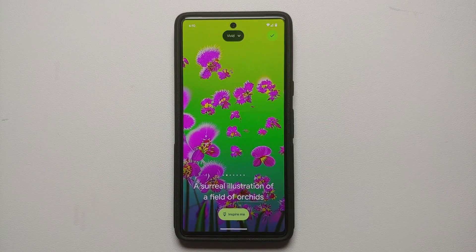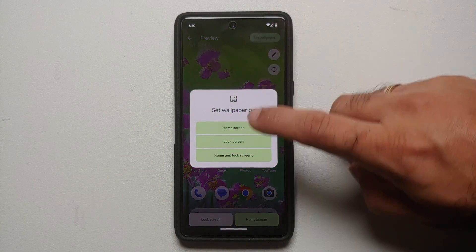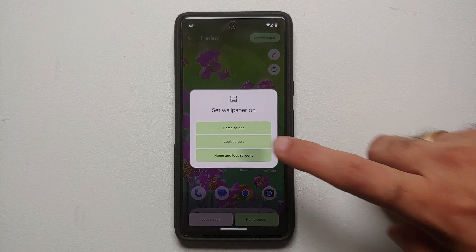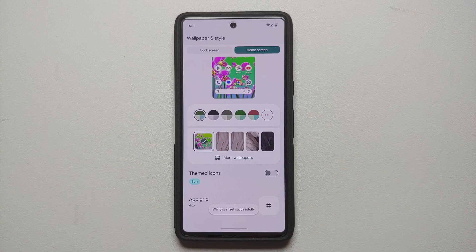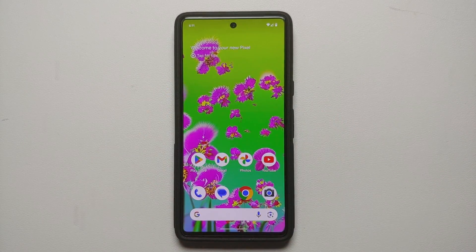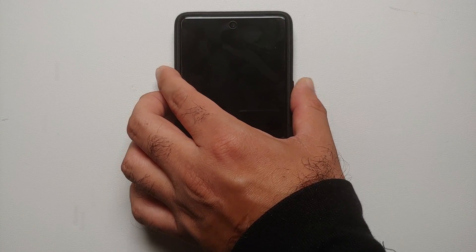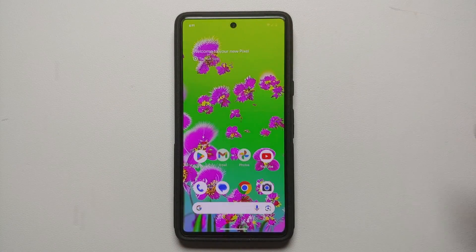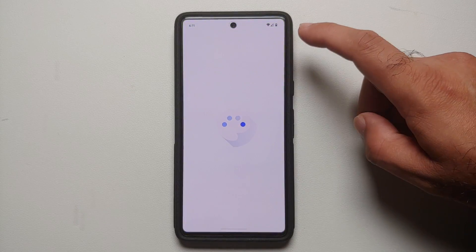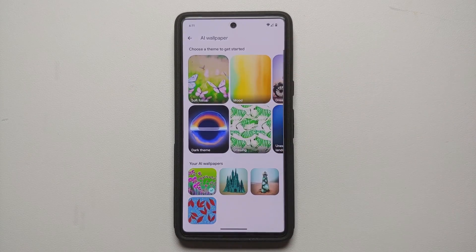We like this one, so tap the check mark on the top right, select Set Wallpaper, and set it on both home screen and lock screen. The wallpaper was set successfully — here it is on the home screen, and here it is on the lock screen.